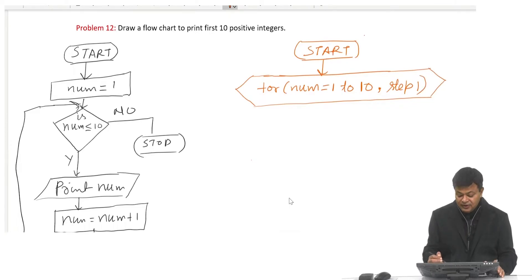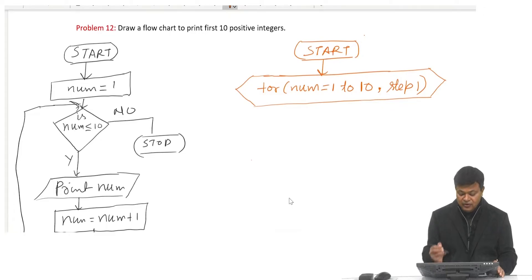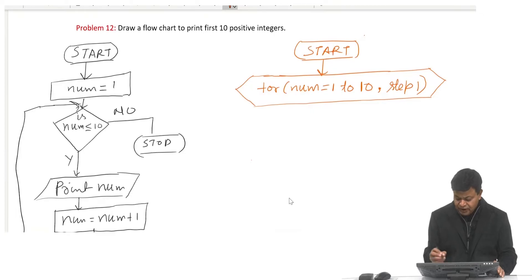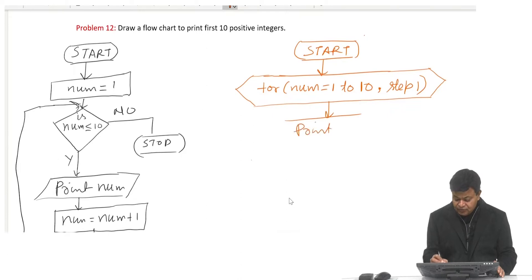This is a generalized statement for representing a for loop using a flowchart — it is not according to any particular language. So for num equal to 1 to 10, step 1, what I have to do is print the value of num.